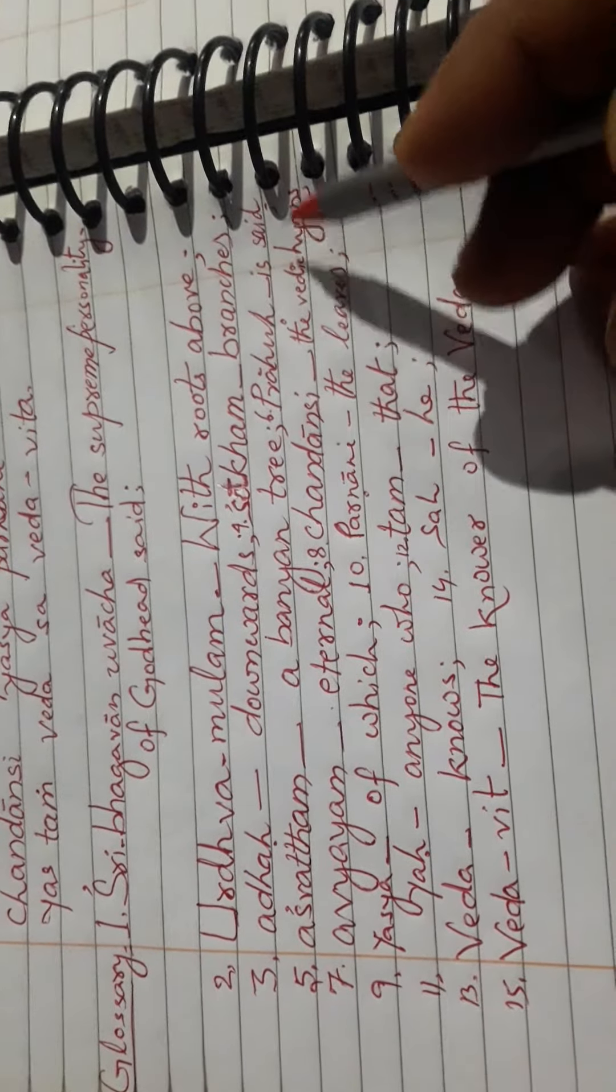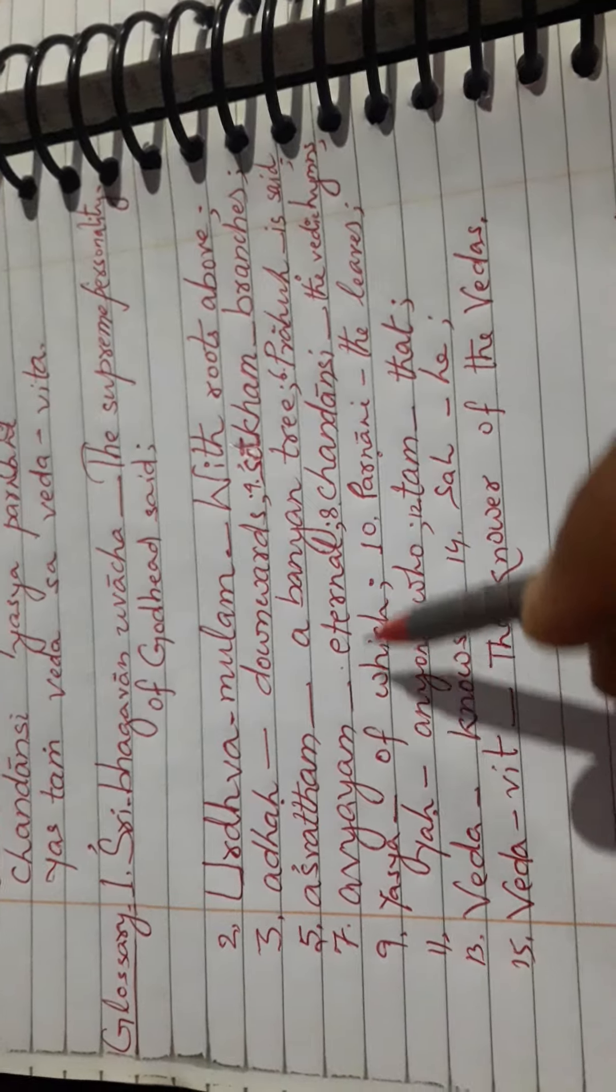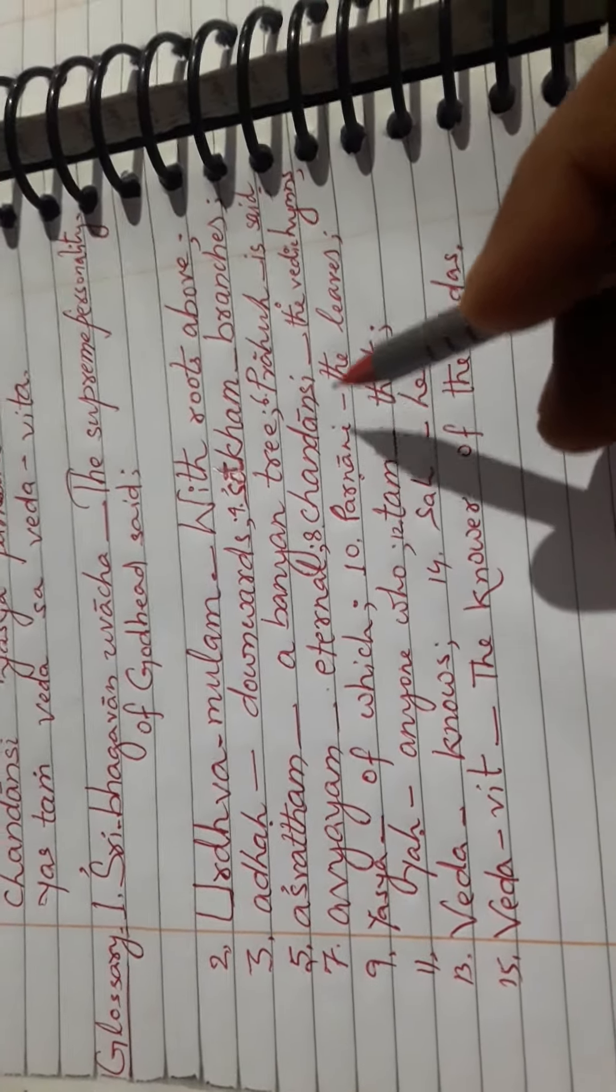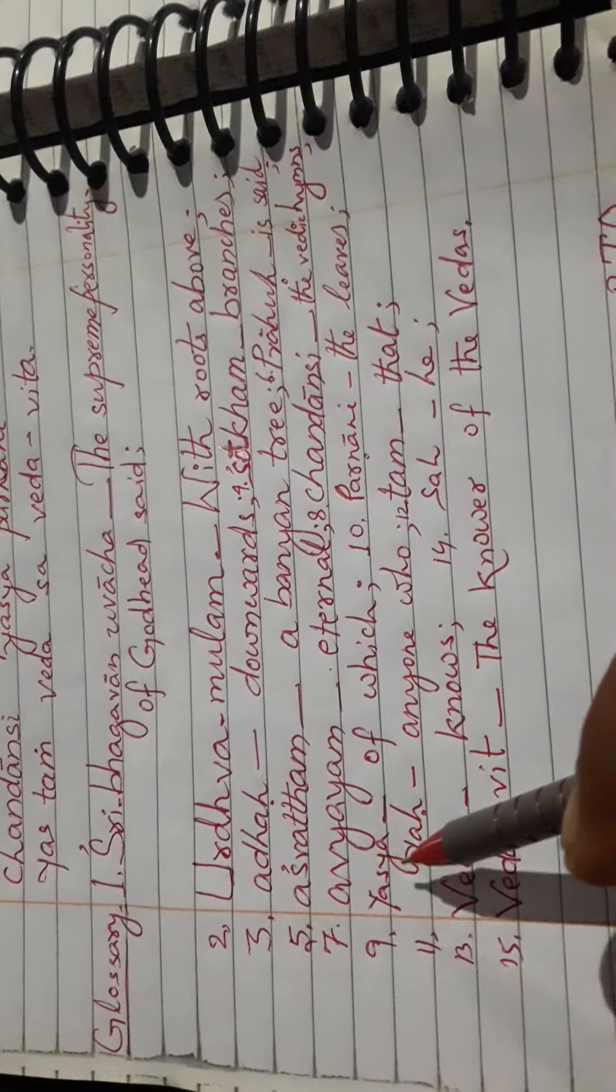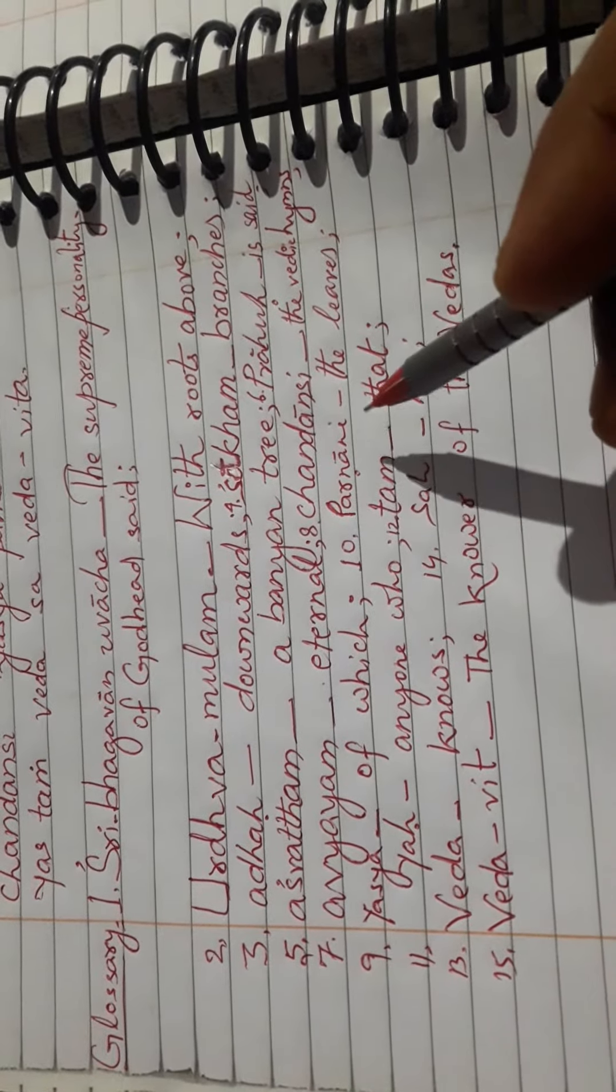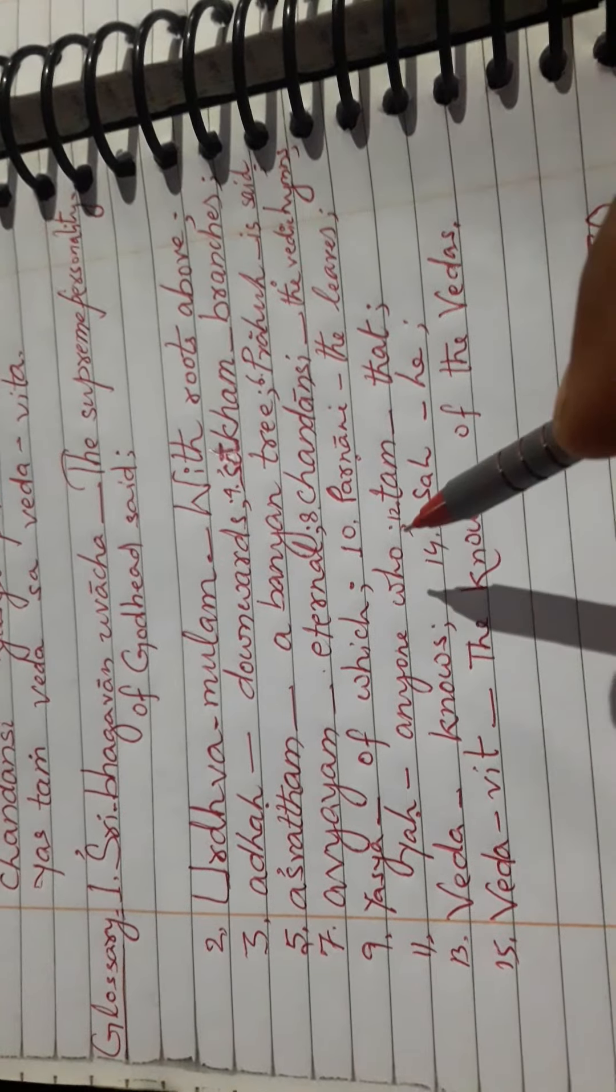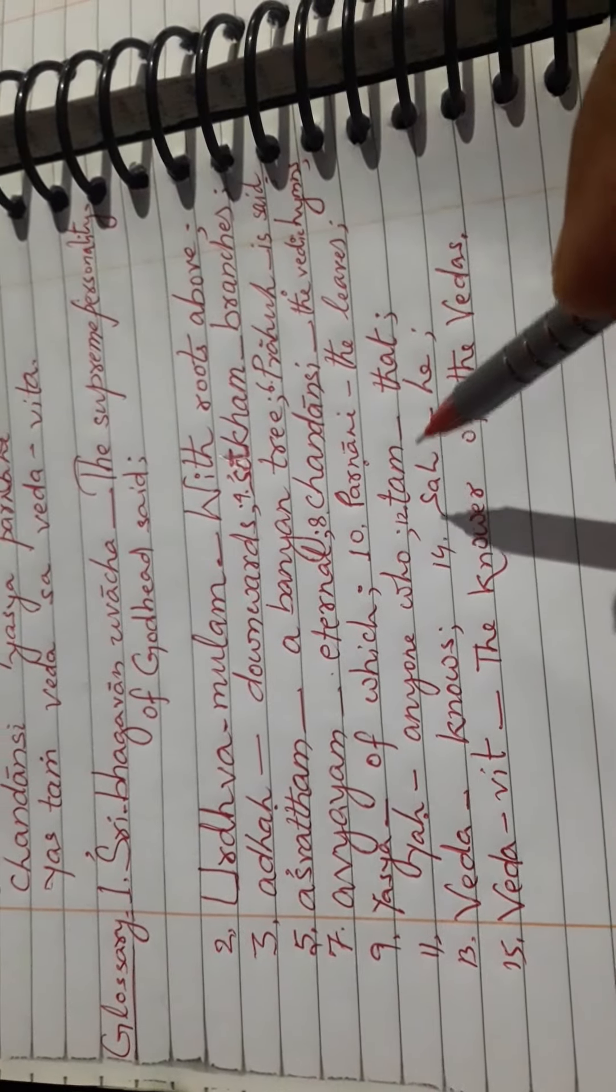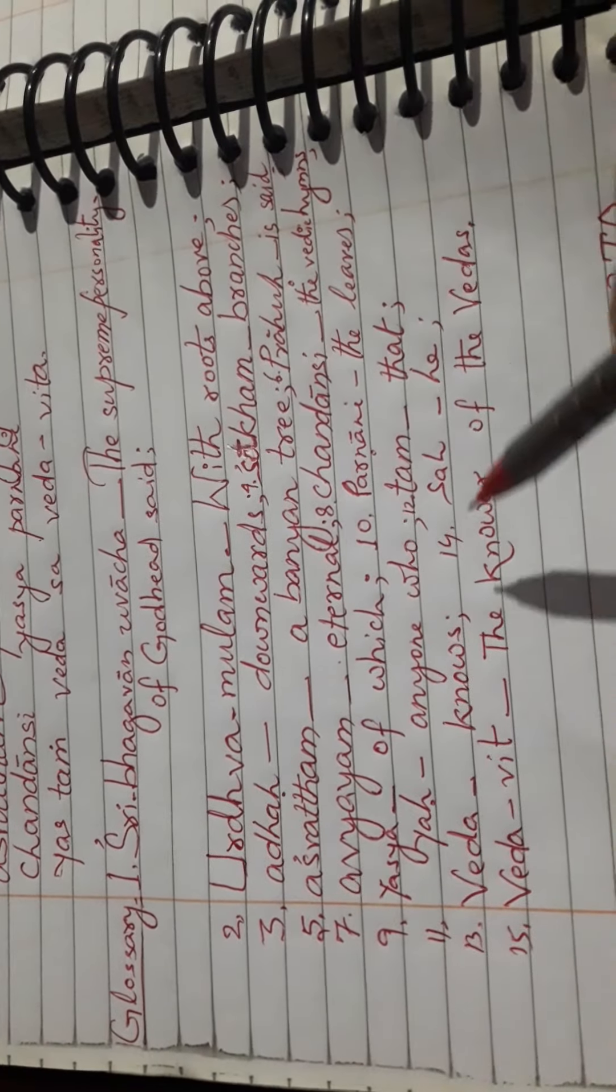Urdhva-mulam means with roots above. Adhah means downwards. Shakham means branched. Ashvatam means a banyan tree. Prahuh means is said. Avyayam means eternal.